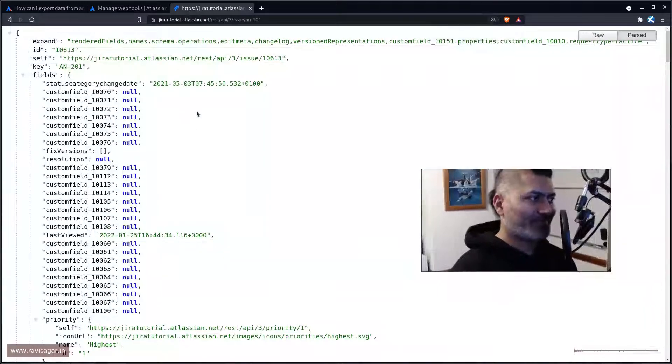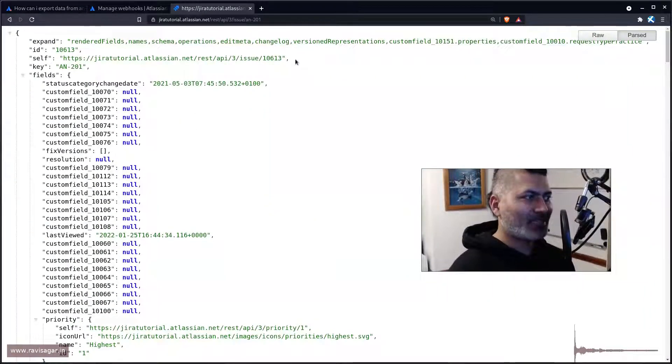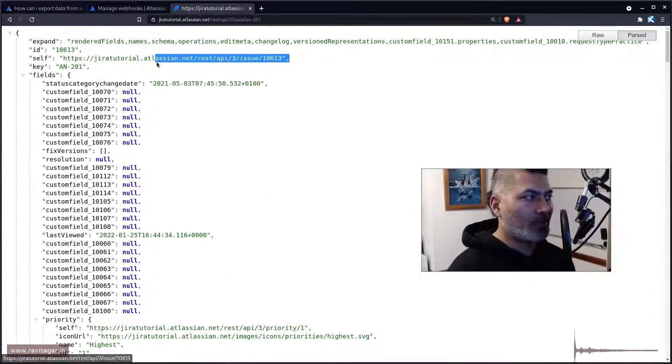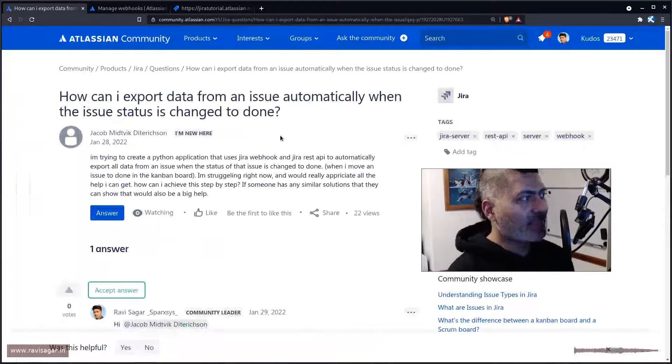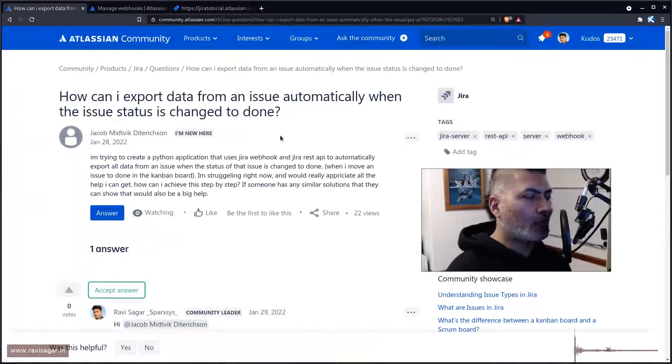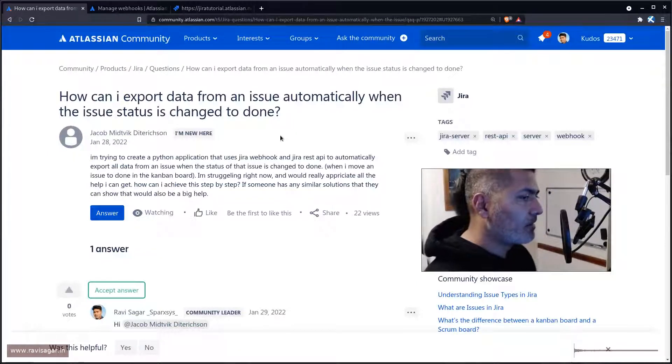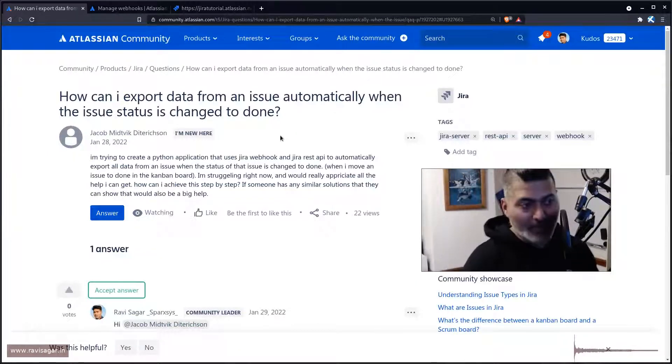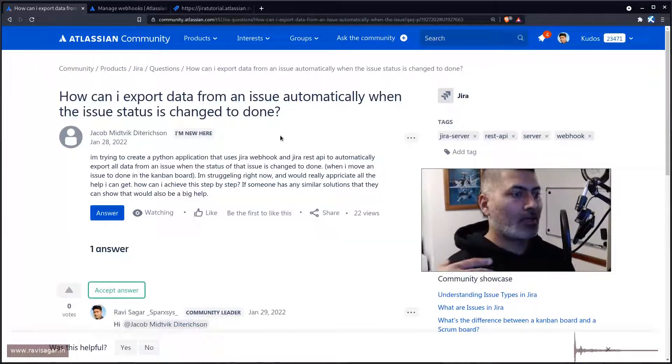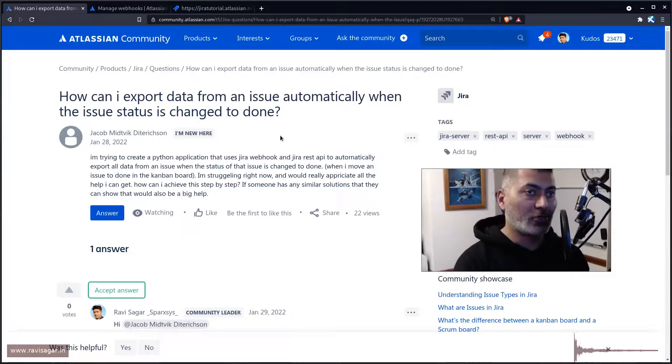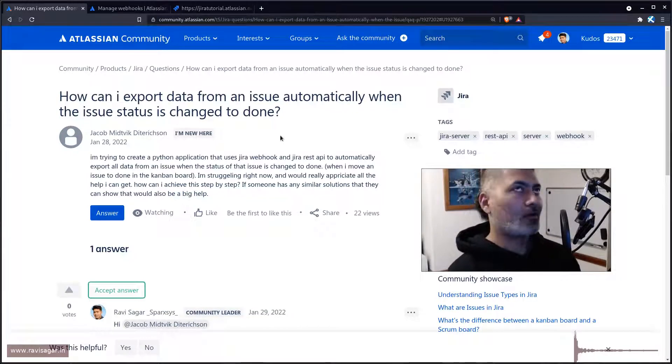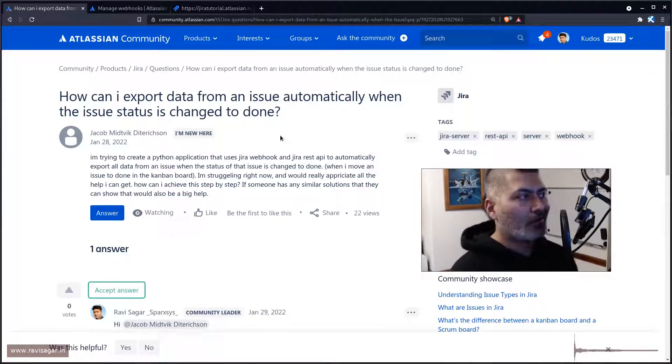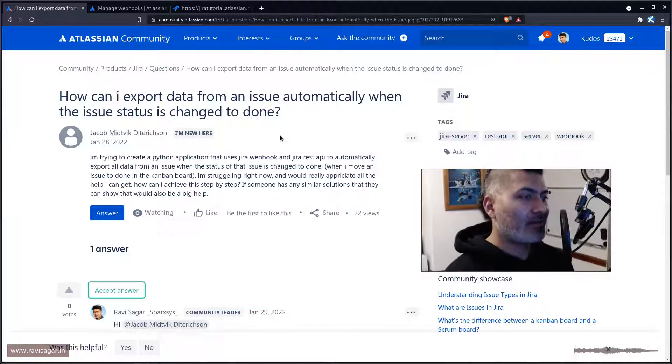Now the main thing is how to do it when something happens in Jira. Let's say you have configured your Python application which is looking at this particular endpoint. Whenever you hit this endpoint you will get some data back.